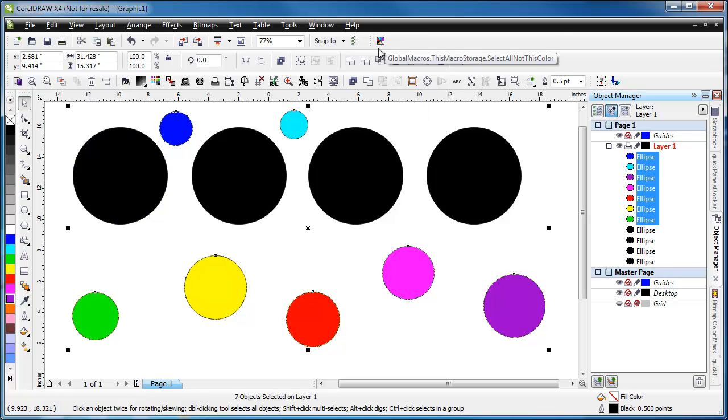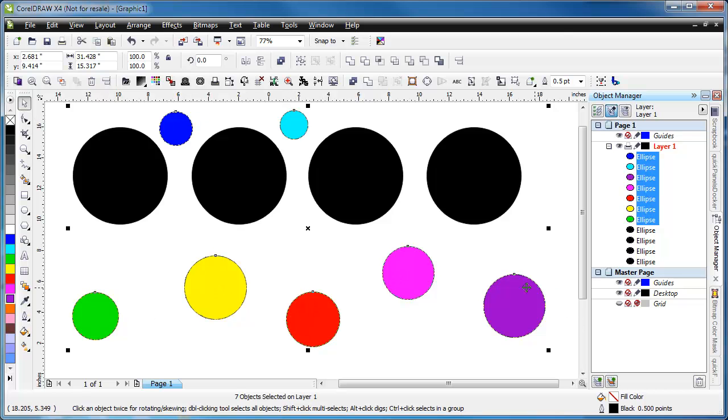And now we see that each of these colored circles here are all highlighted. They all have the highlight around them and they are all selected in the object manager.